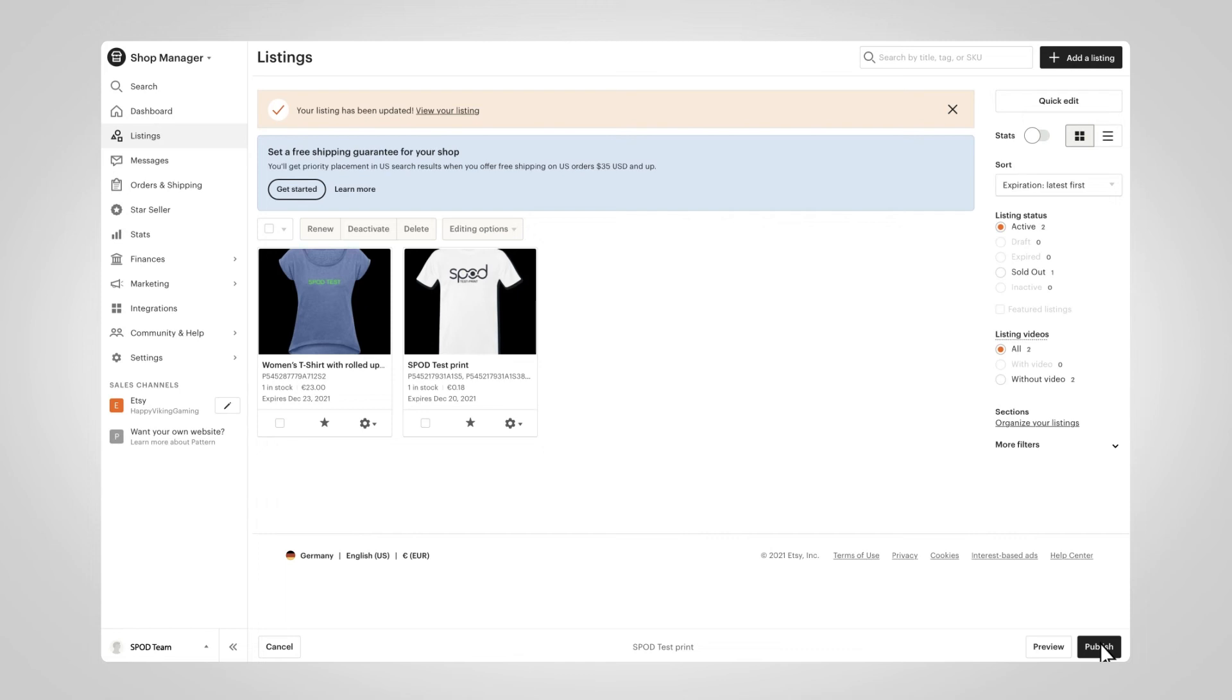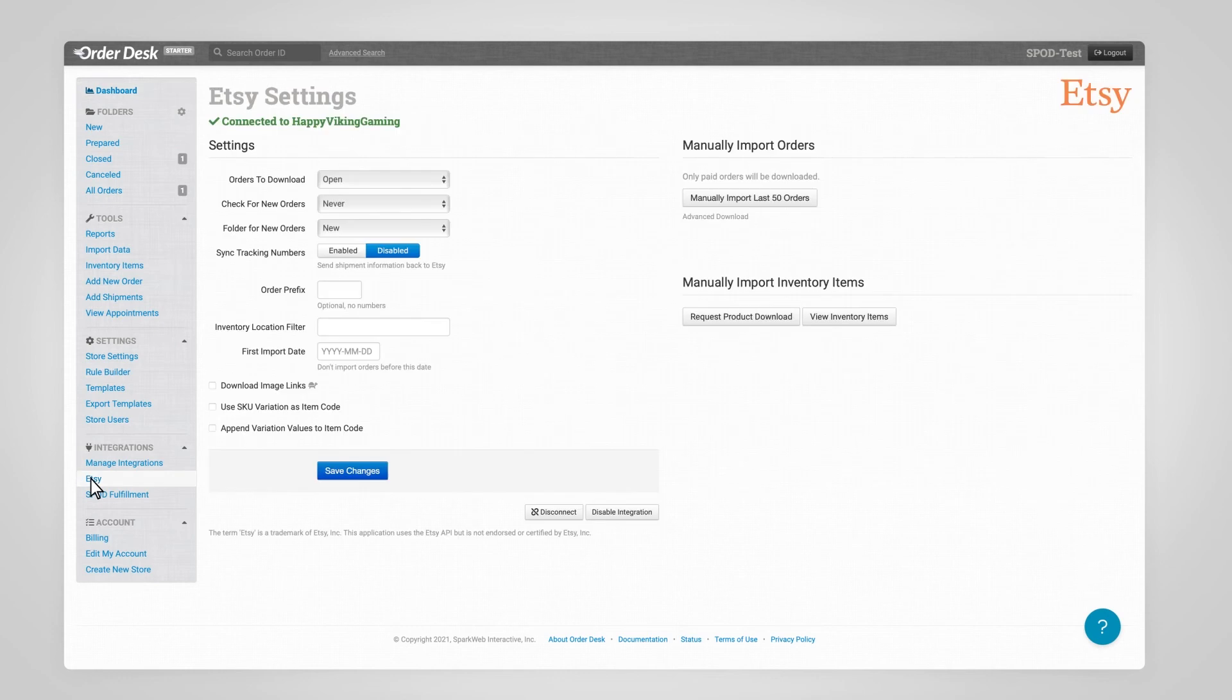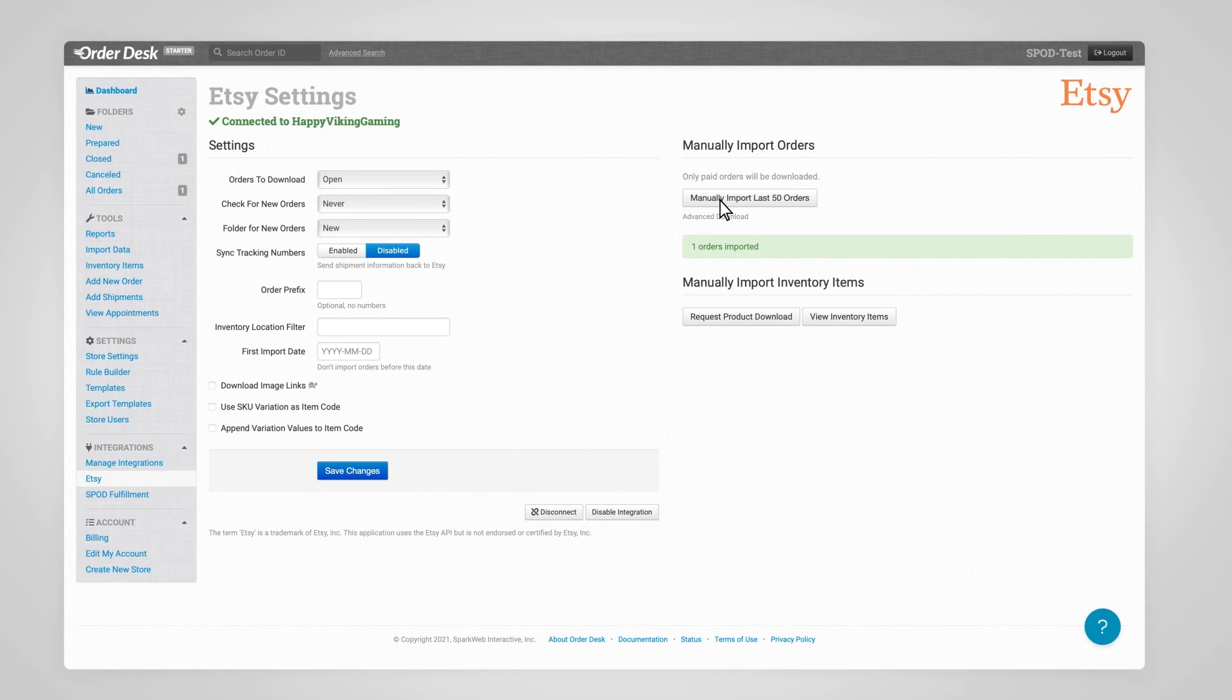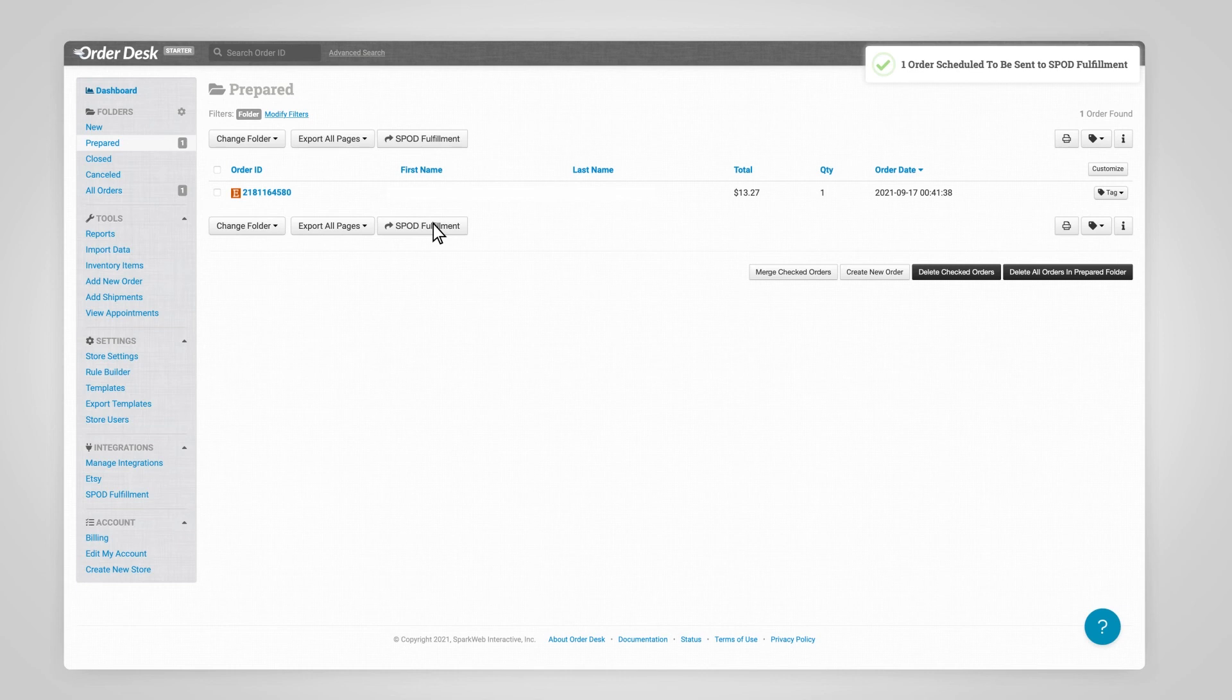Okay, your products are linked and your accounts are connected, and you receive an order. What happens now? Head to your Order Desk dashboard. Under Integrations, click Etsy, and on the right side of the screen, select Manually Import Last 50 Orders. This will bring up the orders received from Etsy which will be sending to production. Click on Prepared and mark each order you'd like Spod to process, then select Spod Fulfillment. That's it!